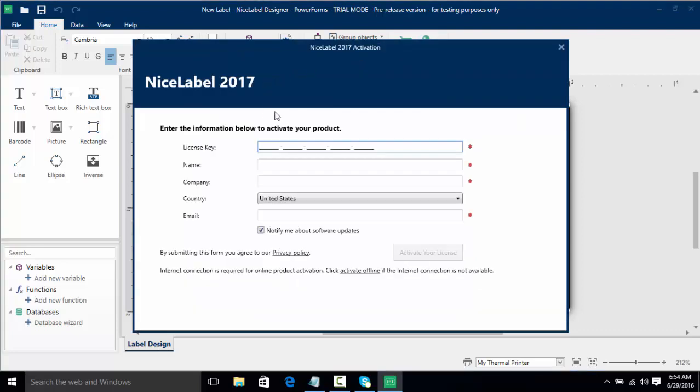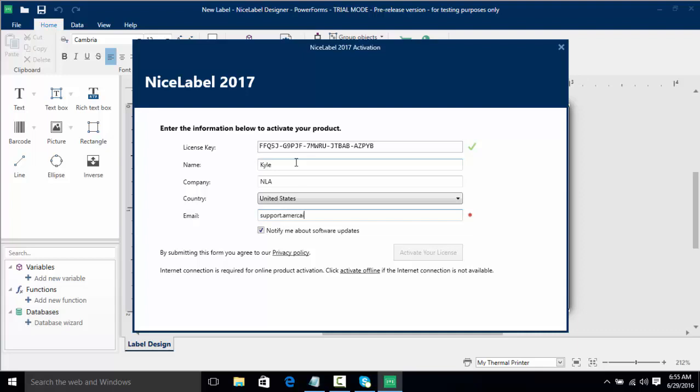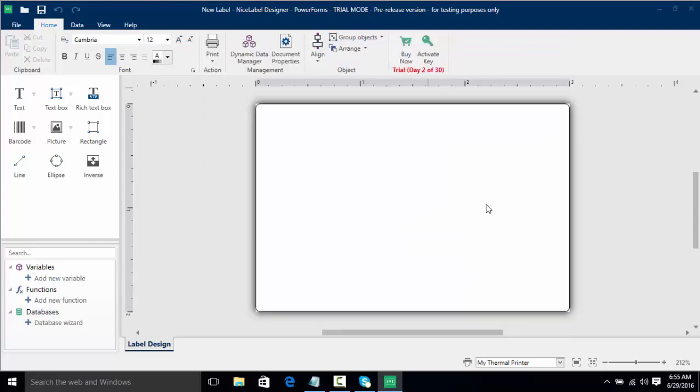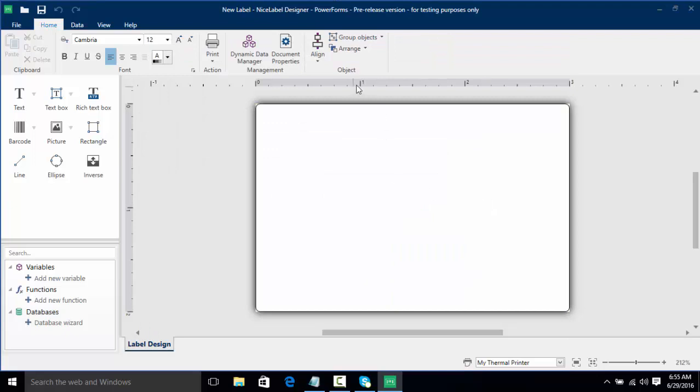We're going to go back to activate key, put in my key, I'm going to put in my name, our company, and then my email. I'm going to click activate your license. Now as you can see here I have NiceLabel PowerForms.